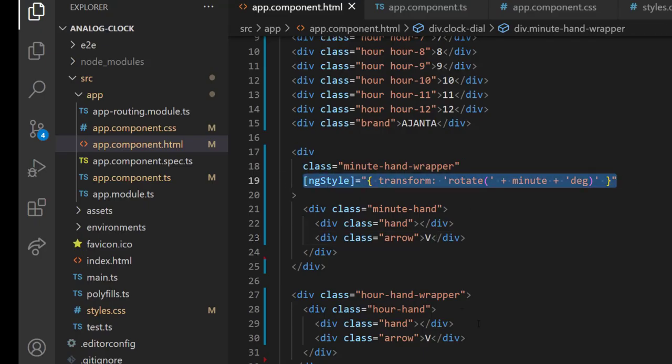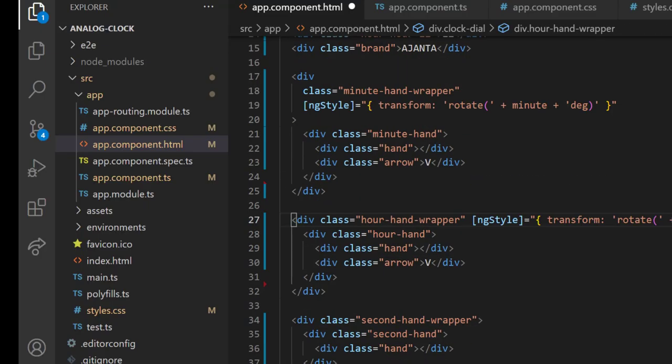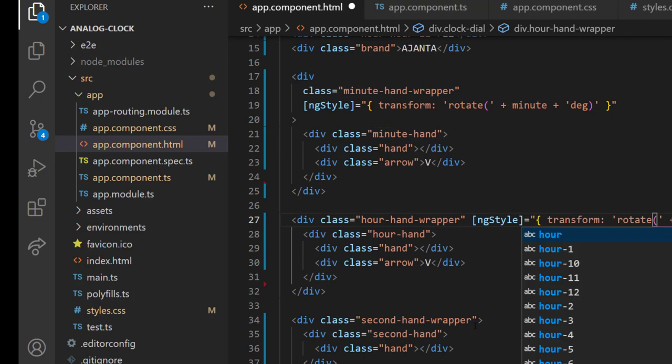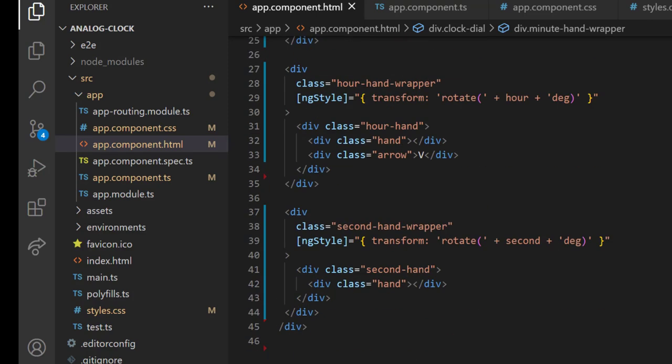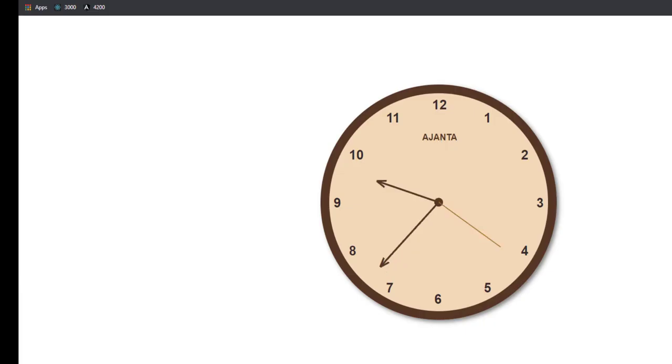Let me also apply ngStyle to the other two hand wrappers. We can see the clock is working now.